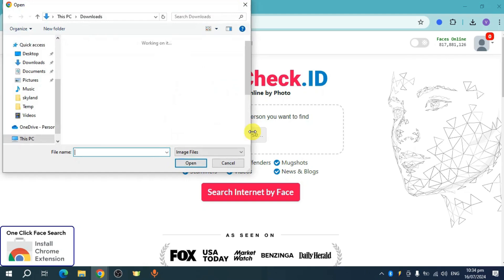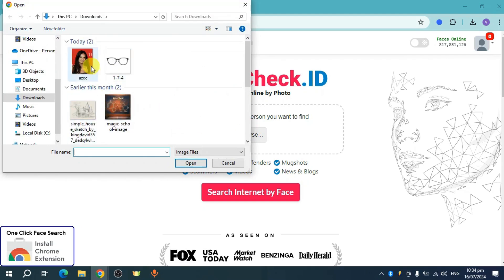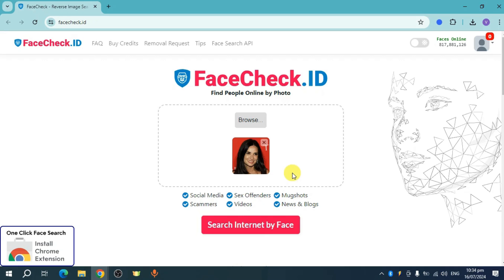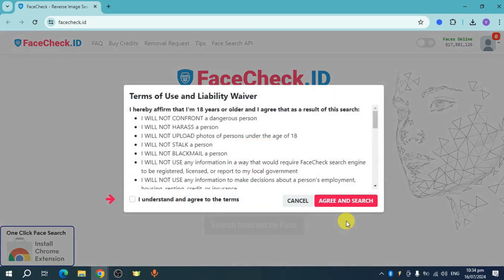Click on Browse right here and let's head over and add this person. I have uploaded this person right here, and then once we have done that, you can click on Search Internet by Face.